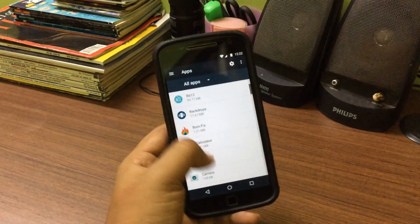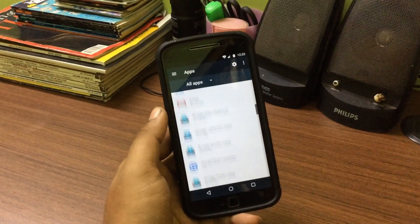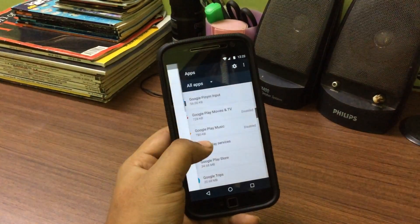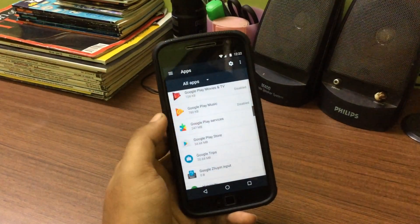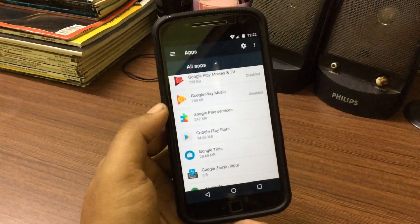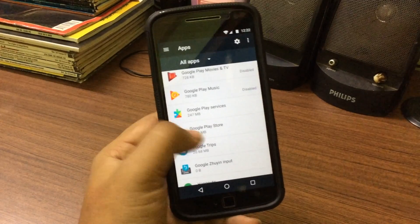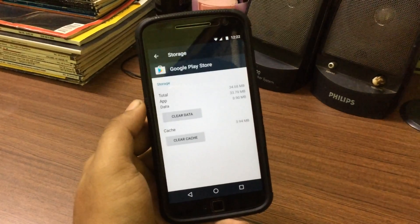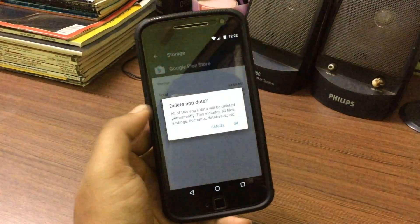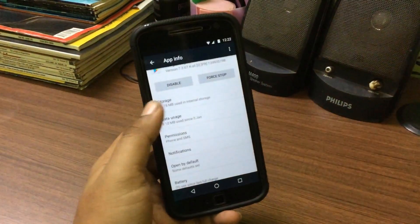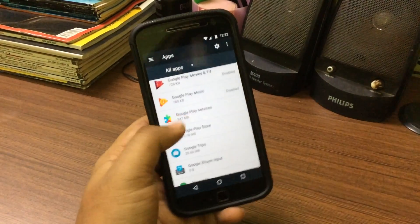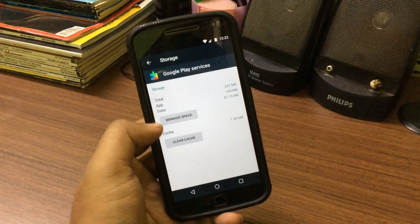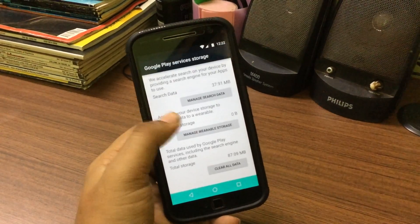This is a quick fix: head over into your Settings, go to the Apps section, and search for two apps — Google Play Services and the Google Play Store. Go into each one, head to the Storage section, and clear the cache and clear the data for both the Google Play Store and Google Play Services.